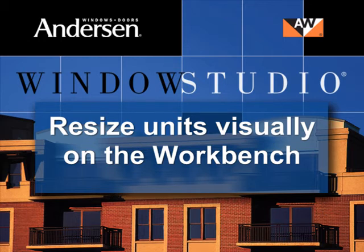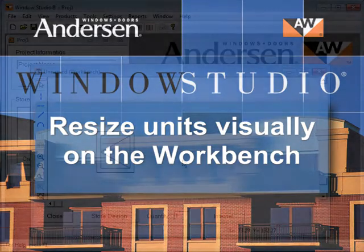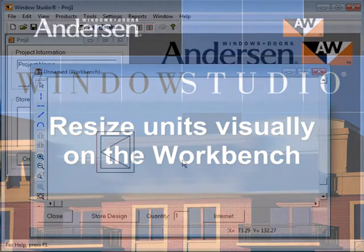For ease of use and design flexibility, you can visually change the size of any unit right from the workbench.